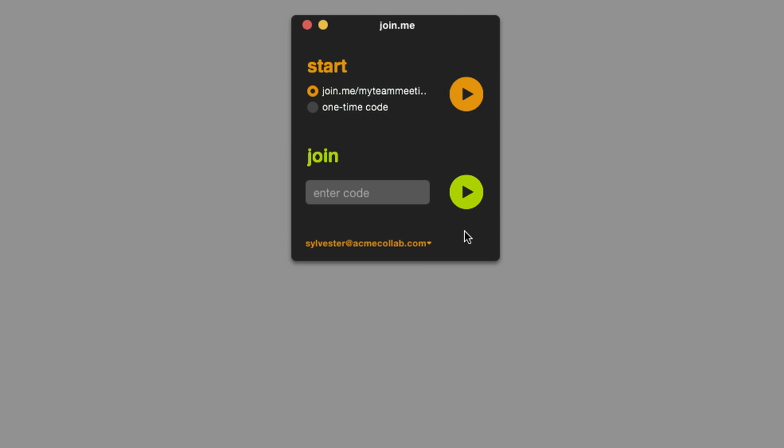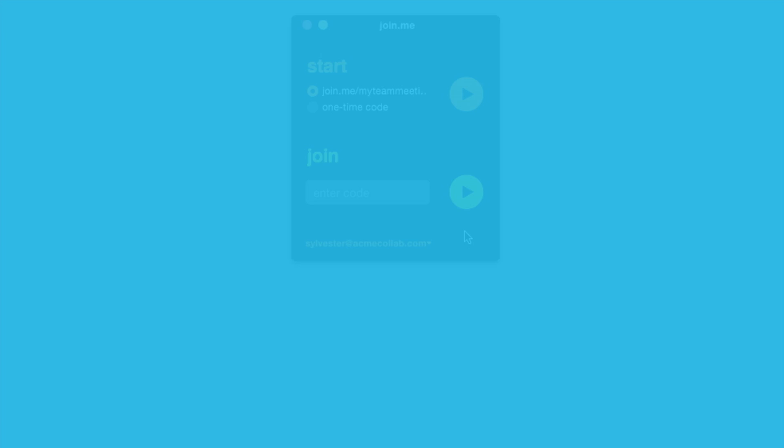And that's the basics of attending a Join Me meeting. Thanks for joining me. If you have any questions on anything I've covered today, check out additional videos and articles at www.help.join.me.